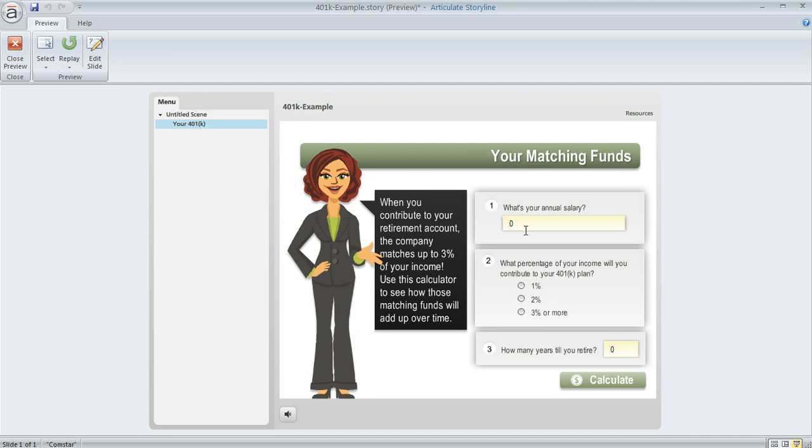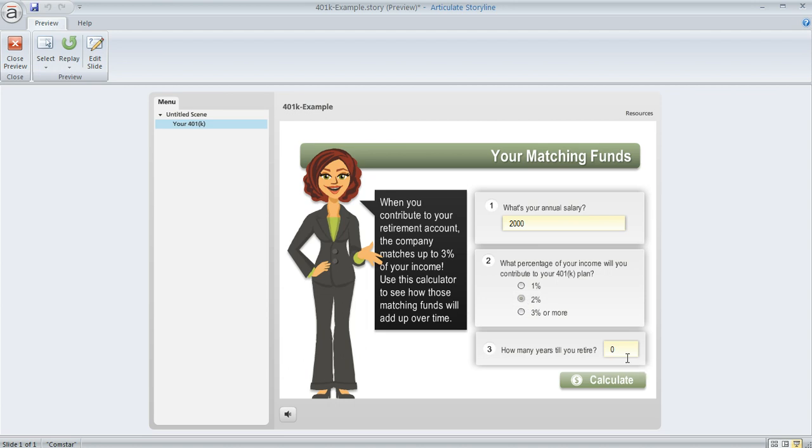So the first question is, what's your annual salary? We'll go ahead and enter a value here. And next, we need to say how much we plan to contribute to our 401k. How about we just choose 2%? And then the third piece of information is how many years until retirement. So let's be optimistic here, and we'll say 6.